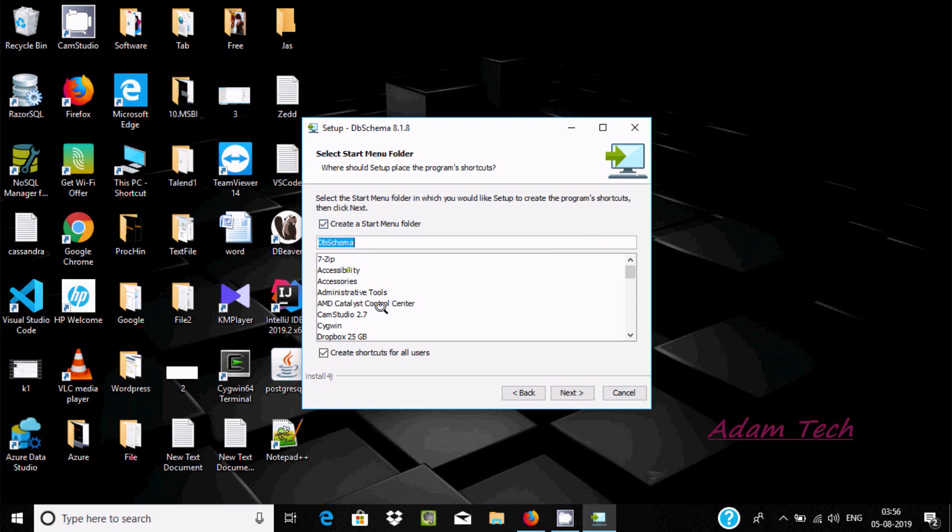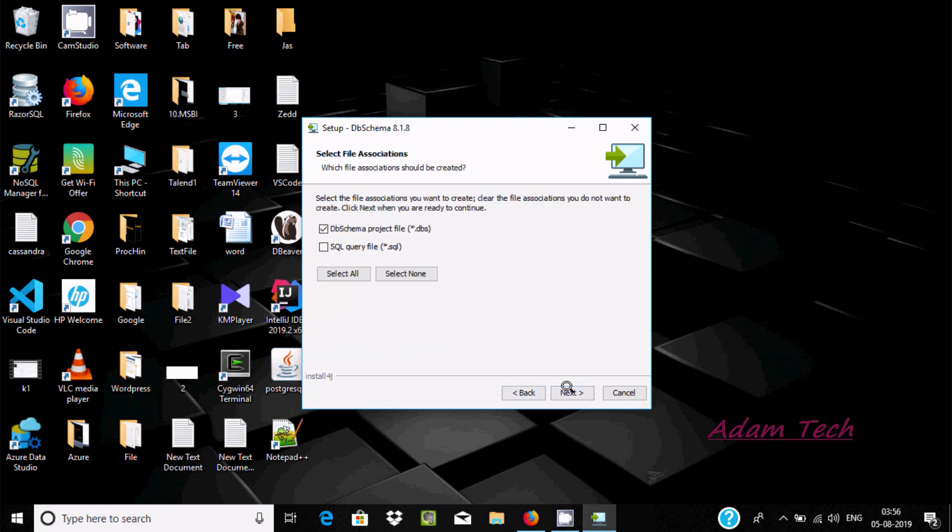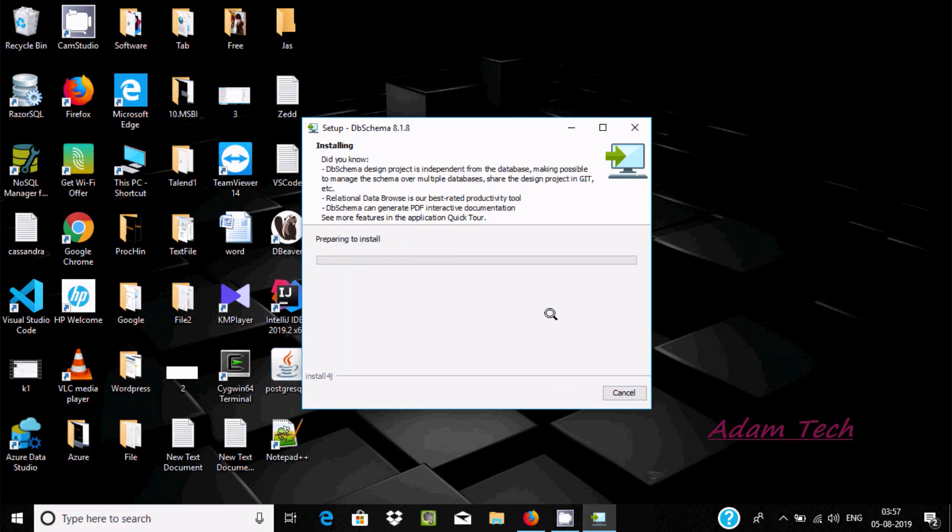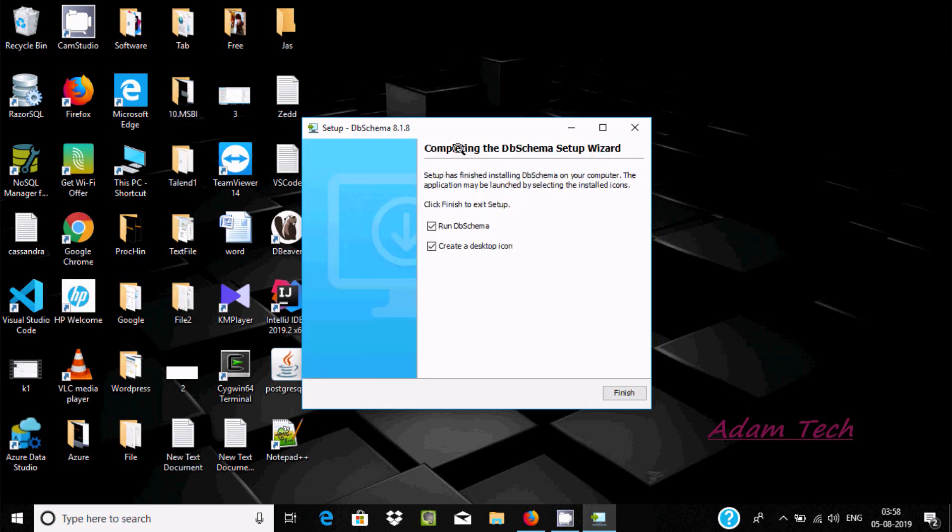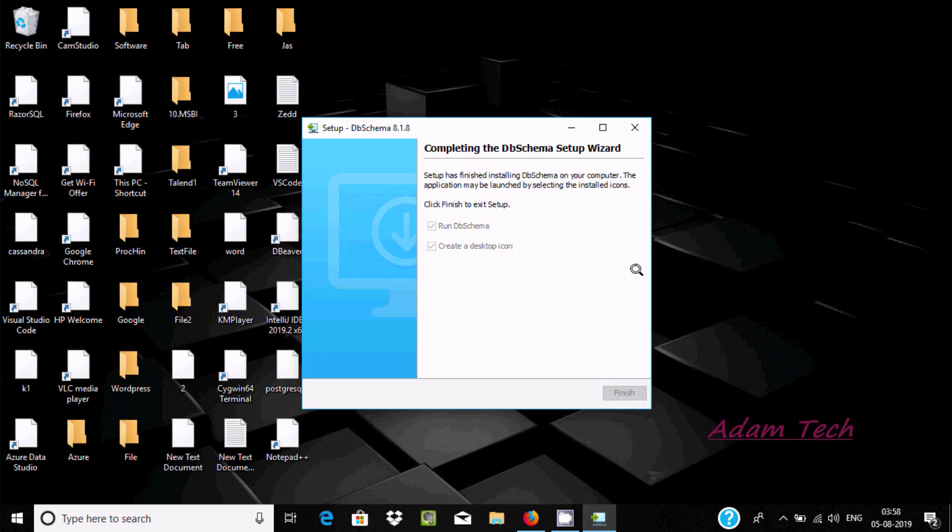Here create or restart menu, it's fine, DbSchema. If you want you can select other. Let's click on next. Here DbSchema project file, .dbschema, or you can use SQL query file. Click on next and here this is preparing to install, completing the DbSchema setup wizard.